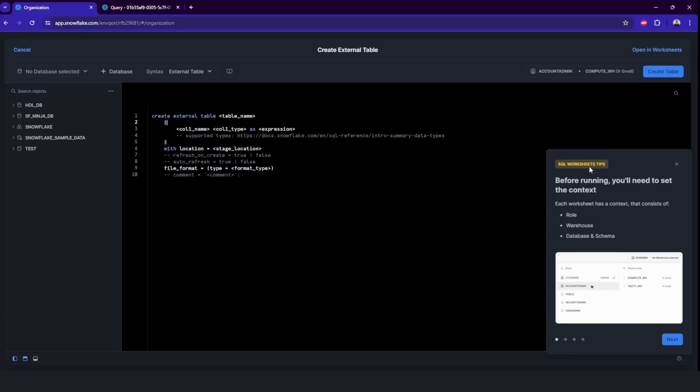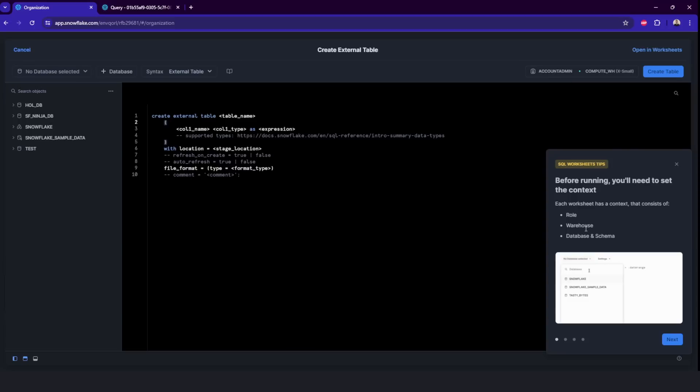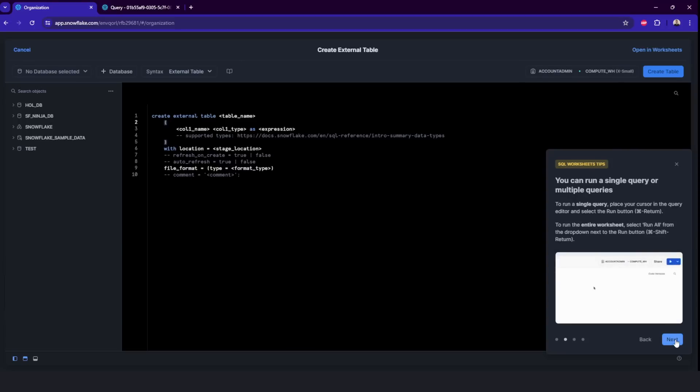And as you may see, before running, you will need to set the context. That's right. This is what I said. So these tips are also useful. If you are new to Snowflake, I really recommend them. I really recommend you to also check them out. And that's it.